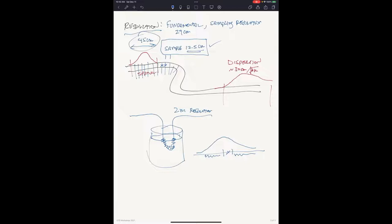Watch out: there are many instruments which will take you down to one centimeter spatial resolution or 12 centimeters of sampling when their actual resolution is two meters. That can lead to very poor outcomes if you think those are actual resolution values. Are there any questions about this idea of spatial resolution?